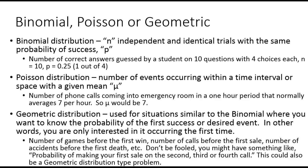With the geometric distribution, it's used for situations similar to the binomial, but we want to know the probability of the first event or success happening. Number of games before the first win, if you on average take three games to get a win. The number of calls before the first sale, the number of accidents before the first death. Don't be fooled. You might have something like, what is the probability of making your first sale on the second, third, or fourth call? That could also be a geometric type problem.